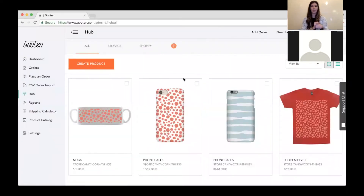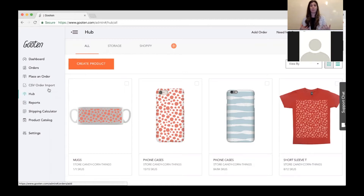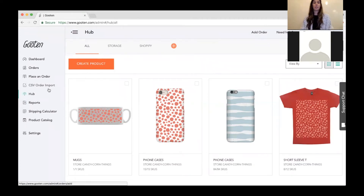This is our hub. To give you a brief rundown — the hub is a centralized location where you can create, store, manage, and edit all the products you want to create through Gooten. It's a centralized location where all of your products, regardless of the type or what store you're selling them in, live. We created three sections depending on the type of user you are: Storage, Shopify, and an All section.